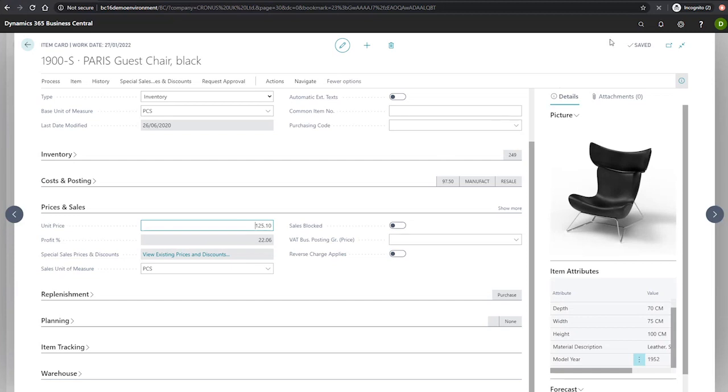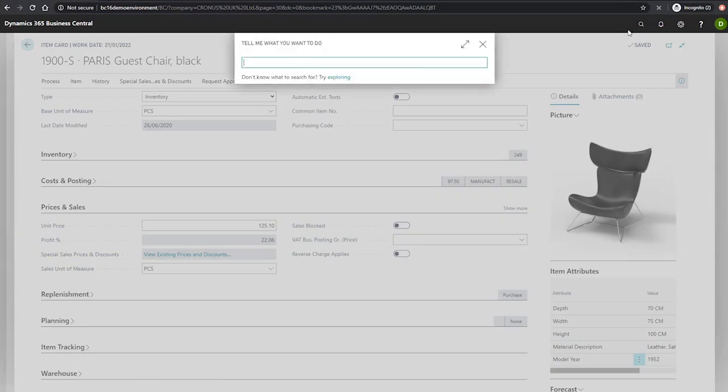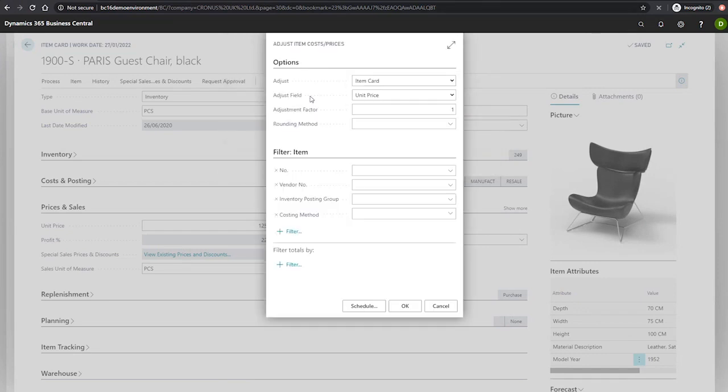The adjust item cost prices batch job allows us to update unit prices in large quantities. If we search for this, we can access the request page that will let us specify our criteria.